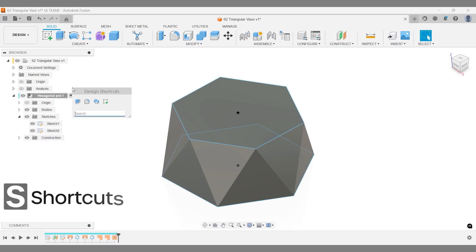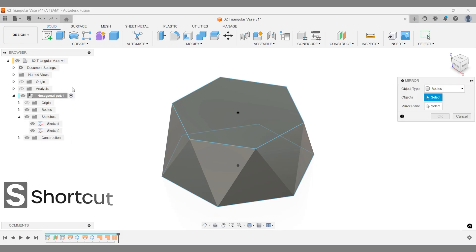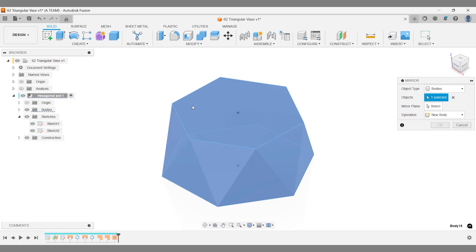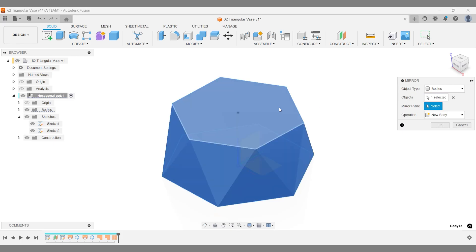We always aim to simplify data input. For example, instead of repeating the entire process, we simply mirror the design and join the mirrored part with the original body.